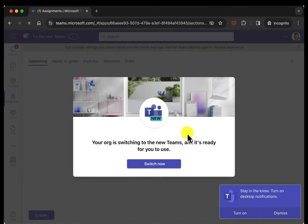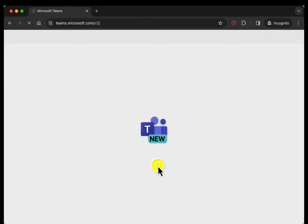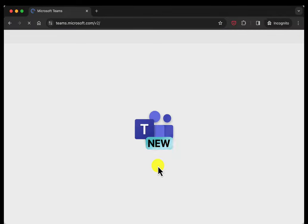It's asking us now if, and yours may not do this depending on when you're seeing this video, it asks if you want to switch to the new version of Teams and yes you do want to do that. It'll take a second or two to refresh.